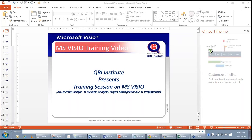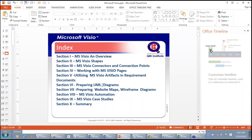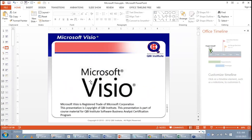This is a QBI Institute presentation and training session on Microsoft Visio. Microsoft Visio skills are essential for IT business analysts, project managers, and senior IT professionals. Microsoft Visio is a registered trademark of Microsoft Corporation. It is a modeling software, a requirements modeling tool, and a visualization tool.